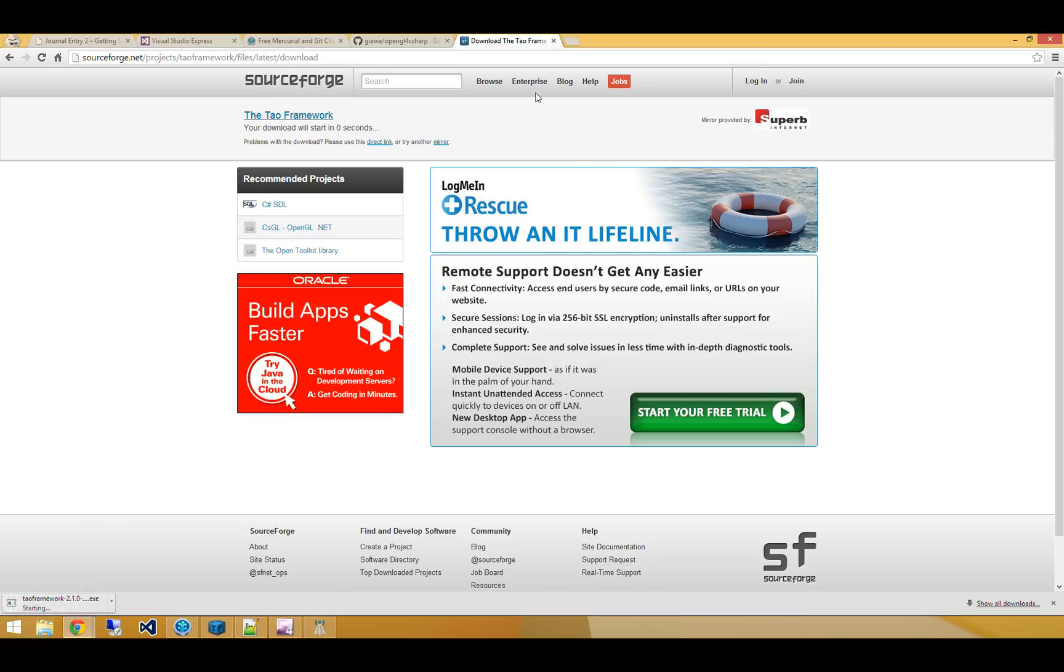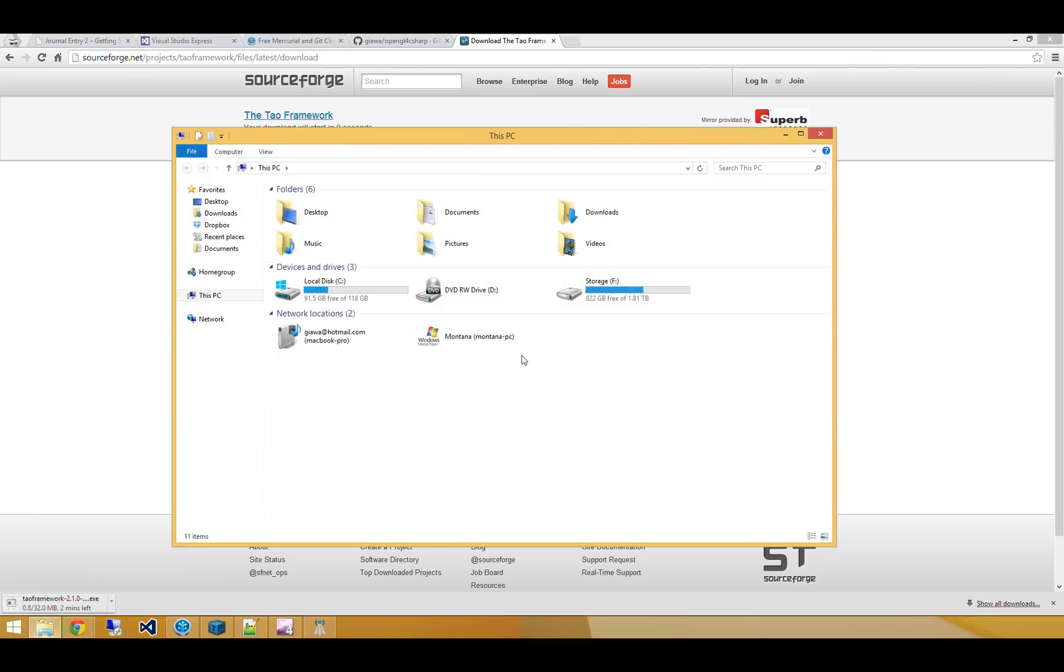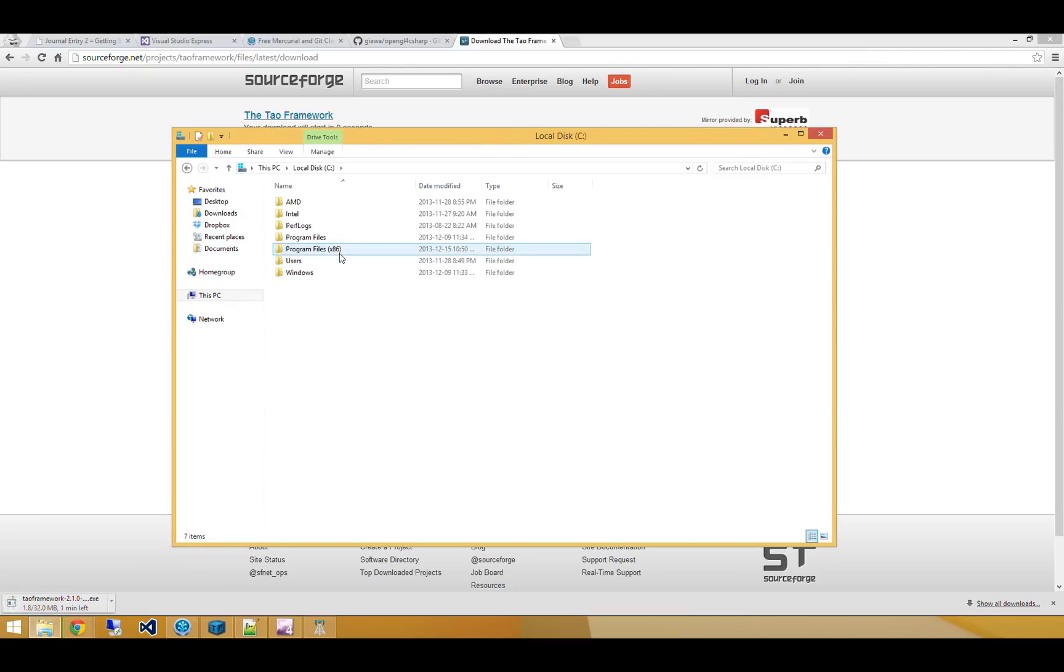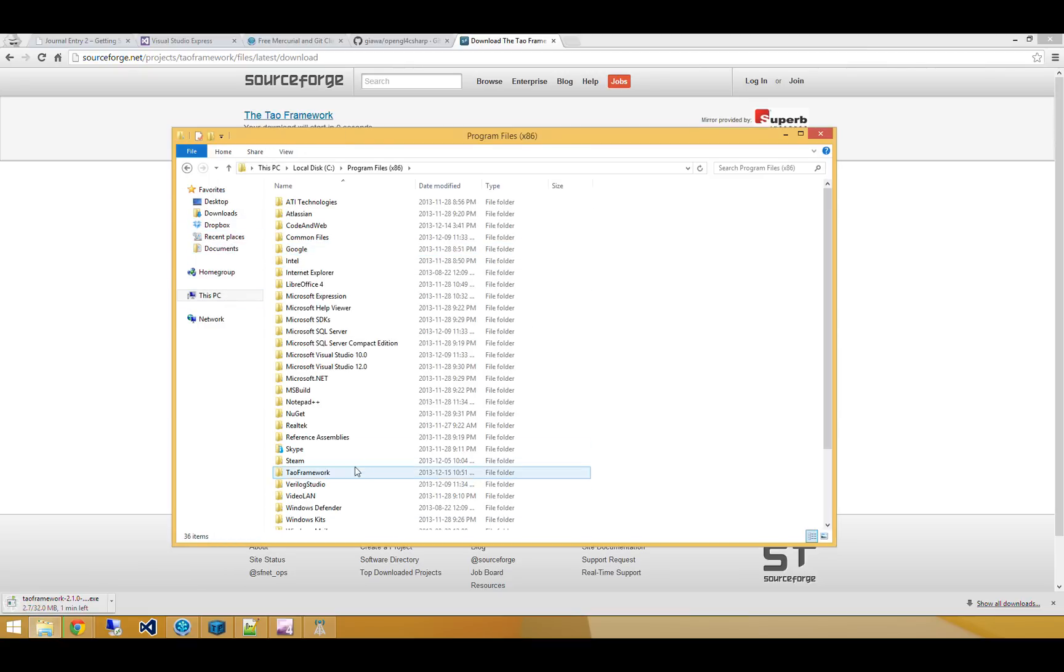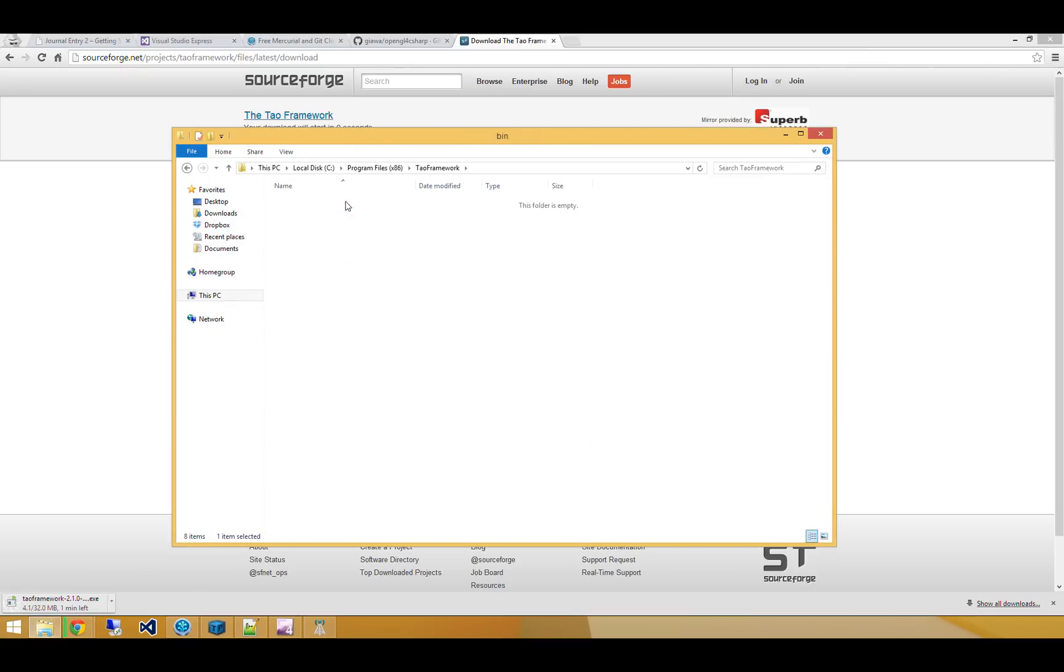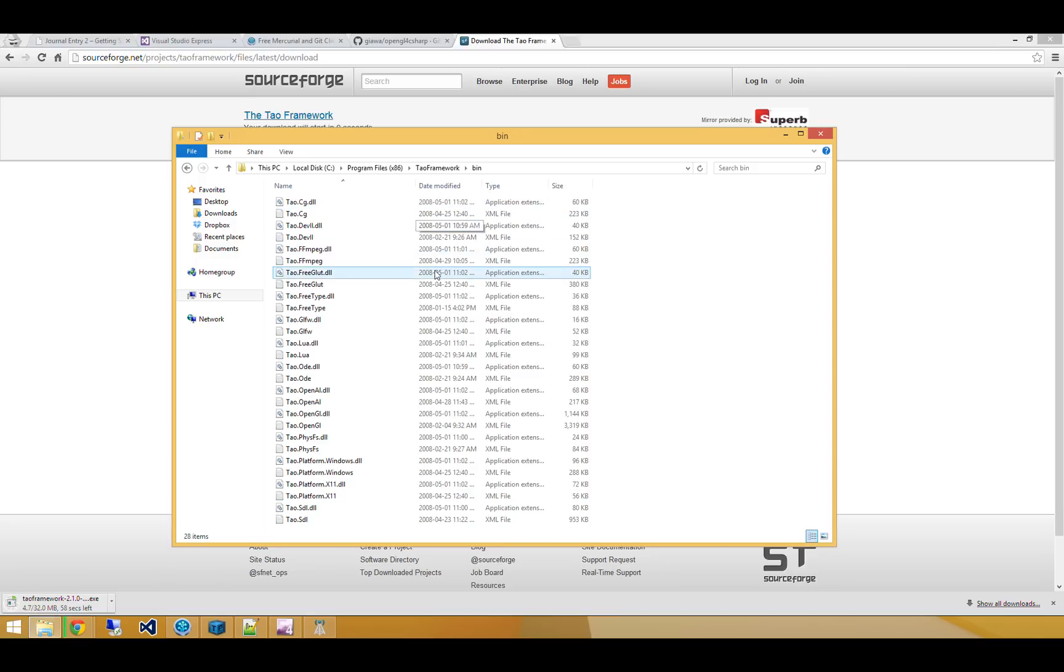And while that's doing its thing, through the magic of me already having it, I'm going to head on over to Program Files x86 Tau framework. And here I've already got Tau.freeglut.